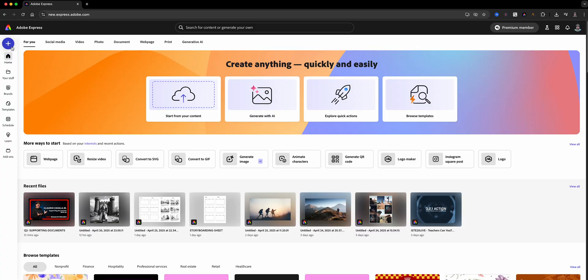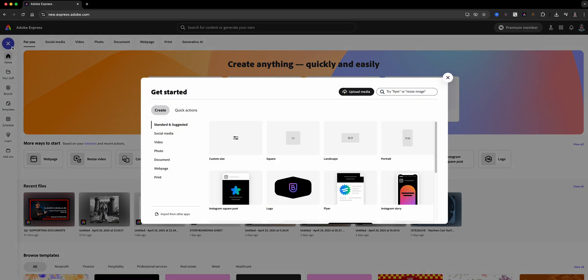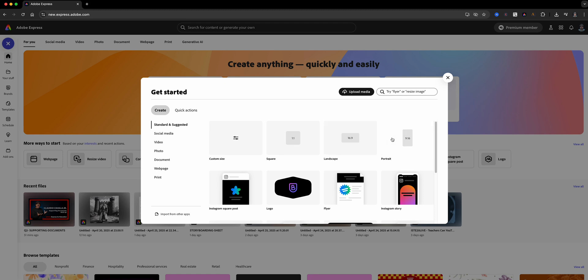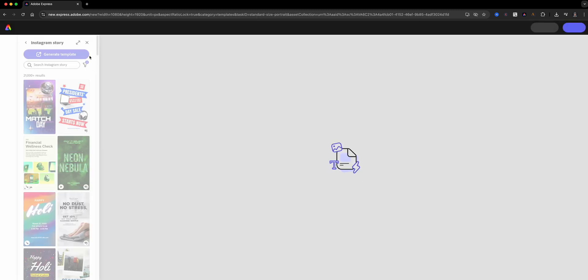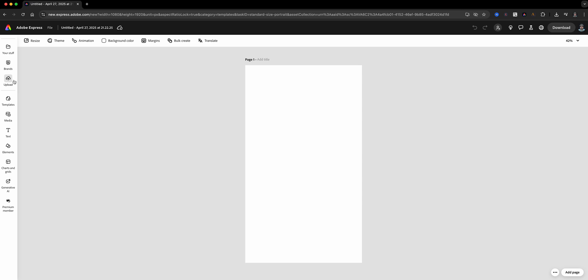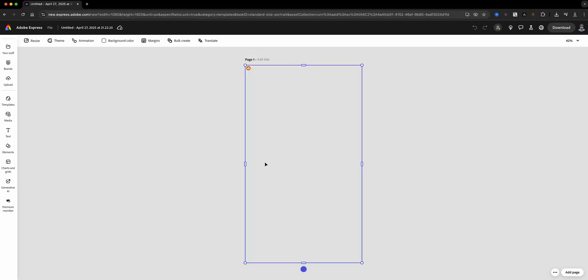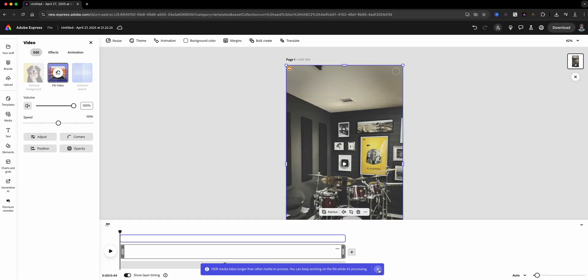Let's jump into Adobe Express. First, I'm going to launch Adobe Express and start a new project. I'm going to go with a 9x16 format, which is perfect for vertical videos like Reels or TikToks.